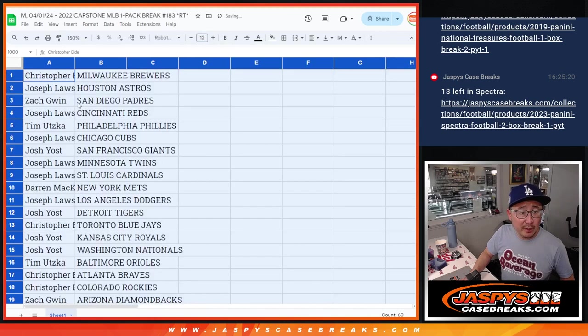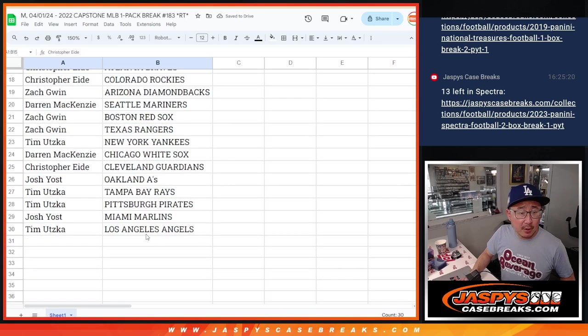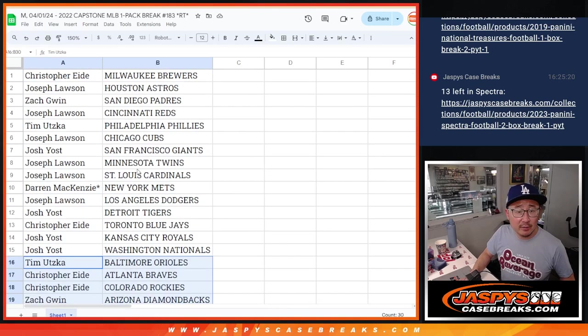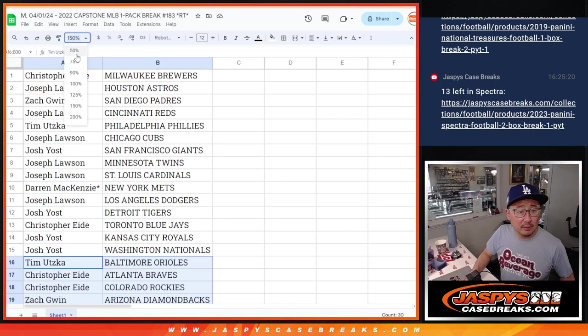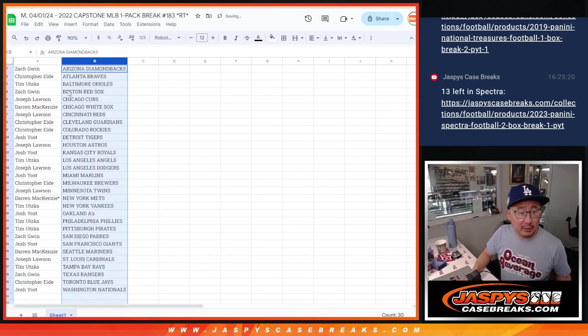New font for the month. Here's the first half of the list and the second half of the list right there. Let's print this out. Let's rip open the pack.